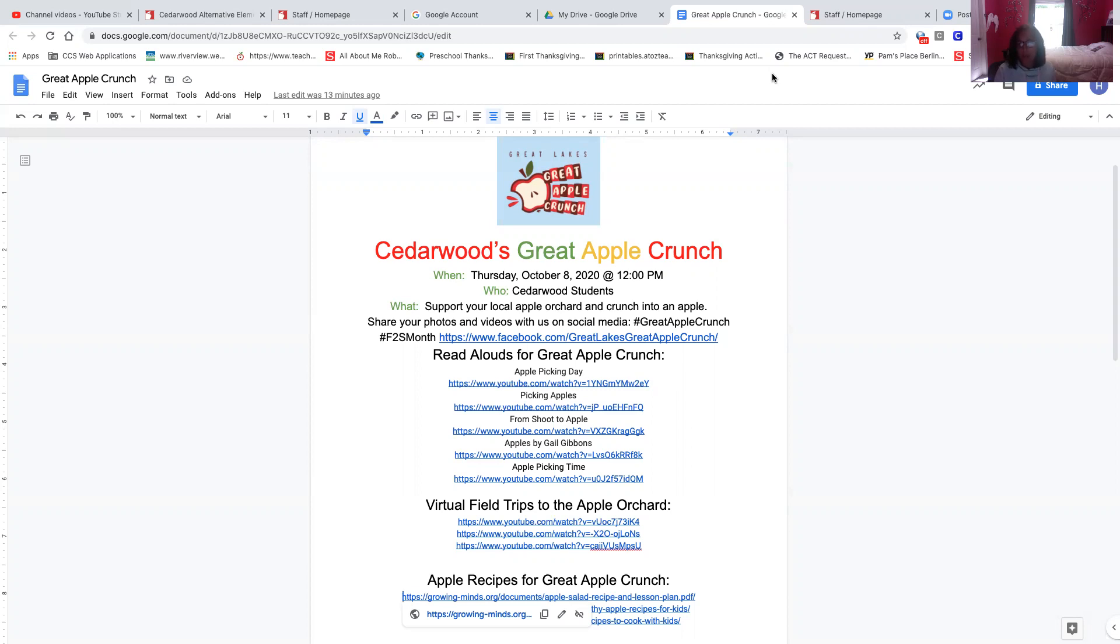You could also make sure that you are making recipes that have apples in them. And so I gave you some recipes that you could make with your children. So we want you to have a good time and make learning fun at home.